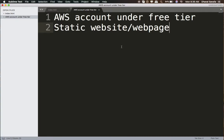Hey guys, in this video I'll be showing you how to host a static website on Amazon Web Services S3. First thing you need is an Amazon AWS account, and second thing is of course a static website.